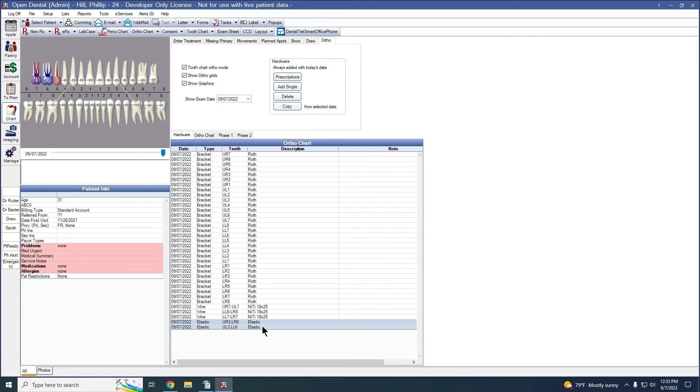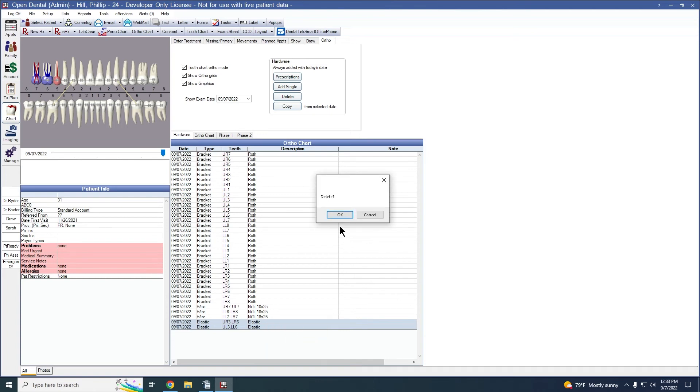If we charted something we didn't want to, we can simply highlight those items, right click, and click delete.